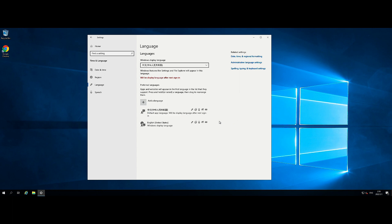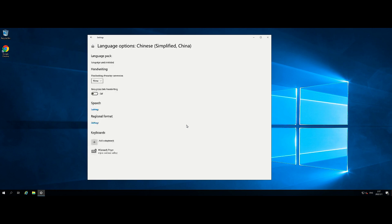Click Options of the added language. On the Language Options screen, check if Language Pack Installed is displayed in the language pack section, then click the left arrow icon at the top left corner.